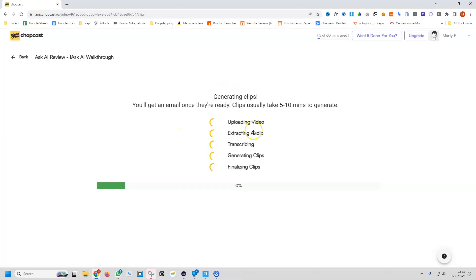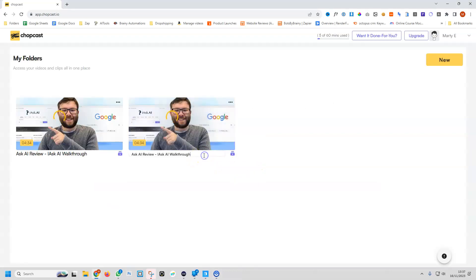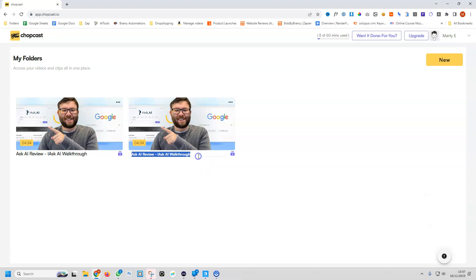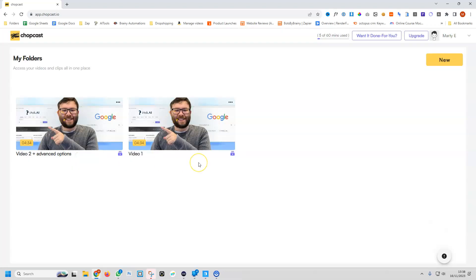Let's go ahead and have a look at where we're up to. We're still at 10%, so I'll go ahead and pause the video and come back once we have made progress. It's not yet finished processing, but we can actually rename this by clicking the pencil icon and saying video 1.